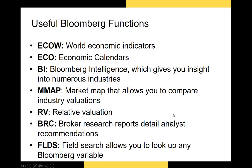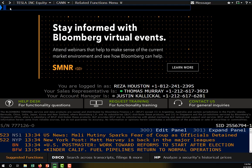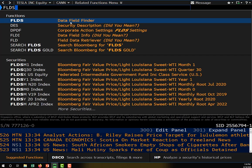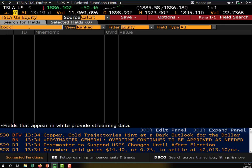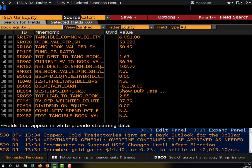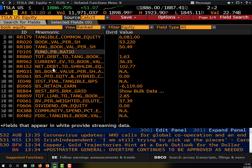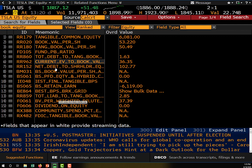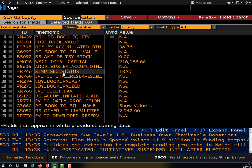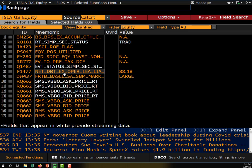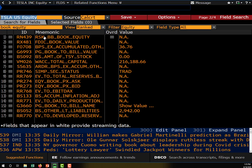The final function is FLDS, the Field Search function. This function is useful if you want to import data into Excel, as it allows you to look up any variable name you could possibly want. For example, typing in 'book equity' returns a number of different variable names related to book equity. If you wanted to use Excel to directly import data from Bloomberg, these are the variable names you'd use to retrieve book equity for your company — say, Tesla.